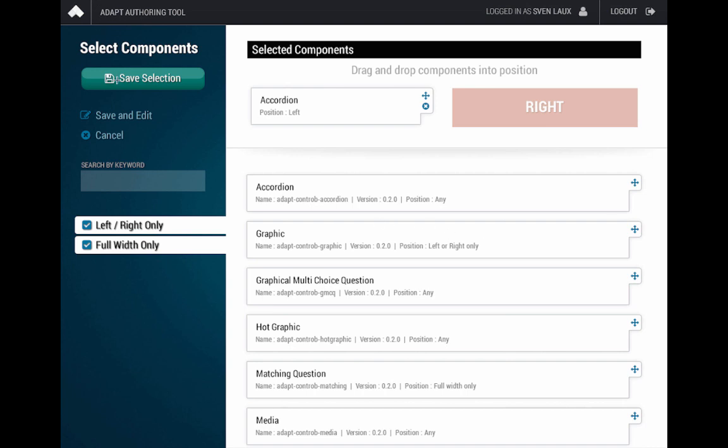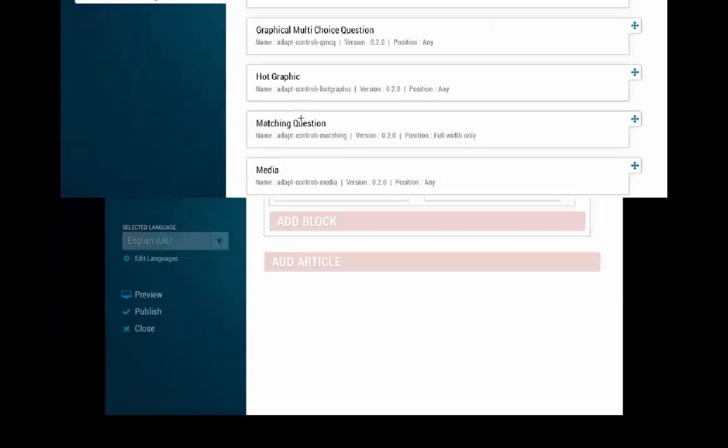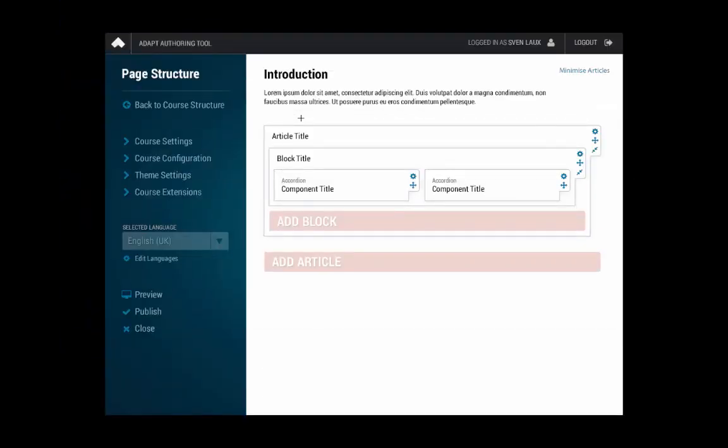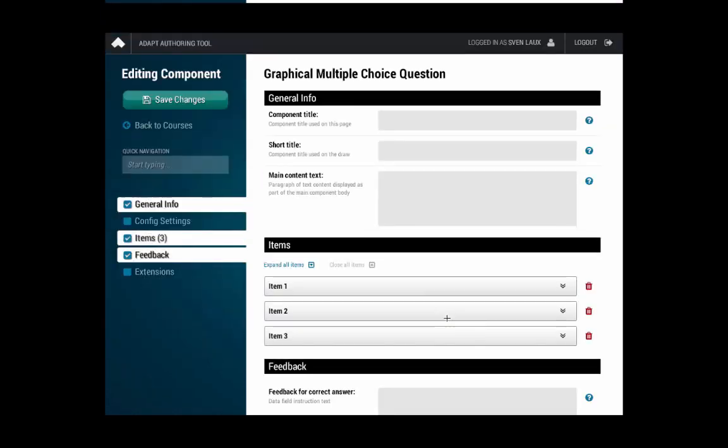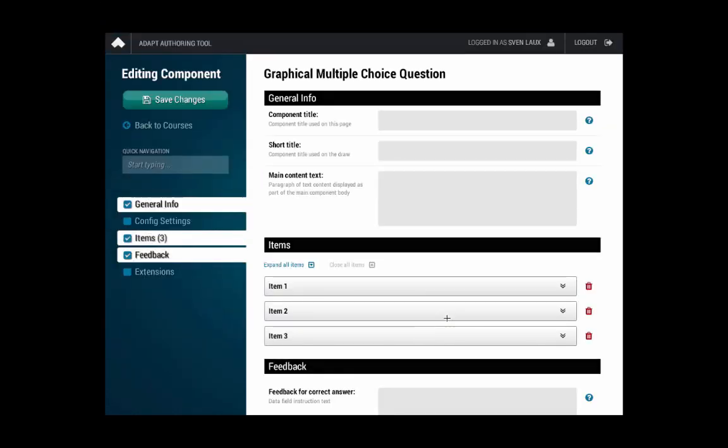Once you've made your selection, it's then, we've only got an option now to place a component on the right, so the interface is only showing you the actions that you can feasibly achieve. If I pick this accordion back up, then I would get presented again with the three options of where I wanted to place it. So it gives you the ability to choose both components or a single component in one view. I can either then save the selection, jump straight back to the course page, or I can save and edit.